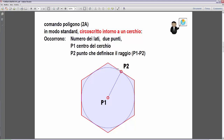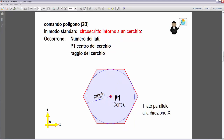Il lato del poligono viene a trovarsi con il centro del lato coincidente con P2 e ortogonale alla distanza P1-P2. Possiamo anche qui, anziché inserire il secondo punto, immettere direttamente il valore del raggio. In questo caso, non avendo definito il secondo punto, l'orientamento sarà tale che un lato di questo poligono è parallelo alla direzione X del sistema di coordinate corrente.